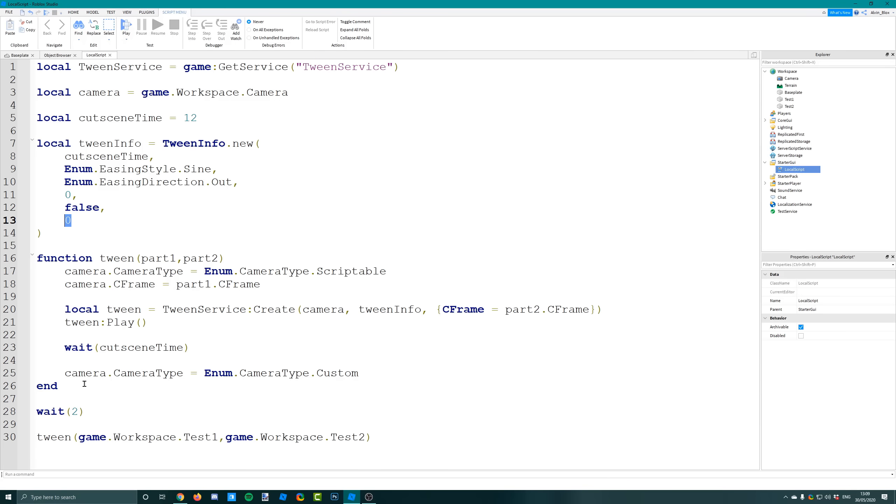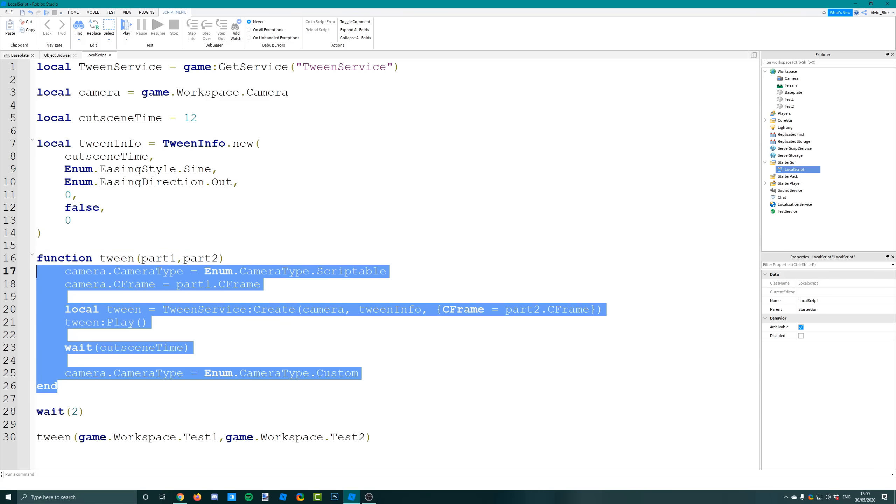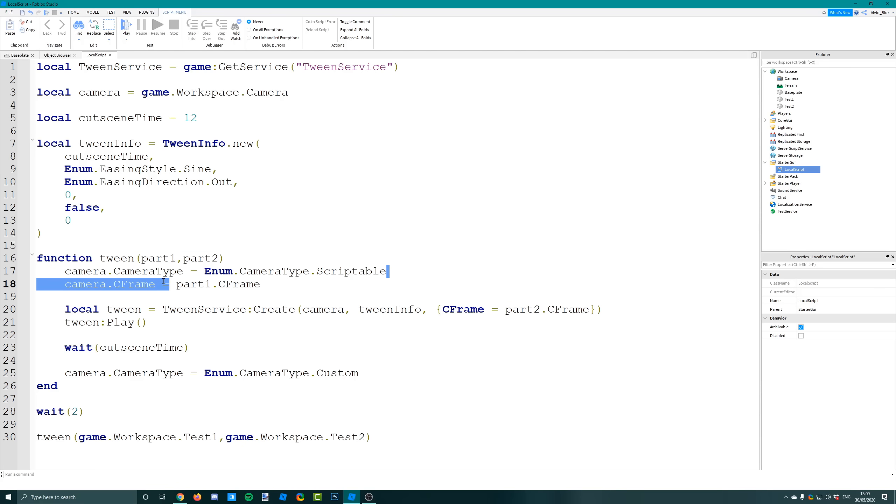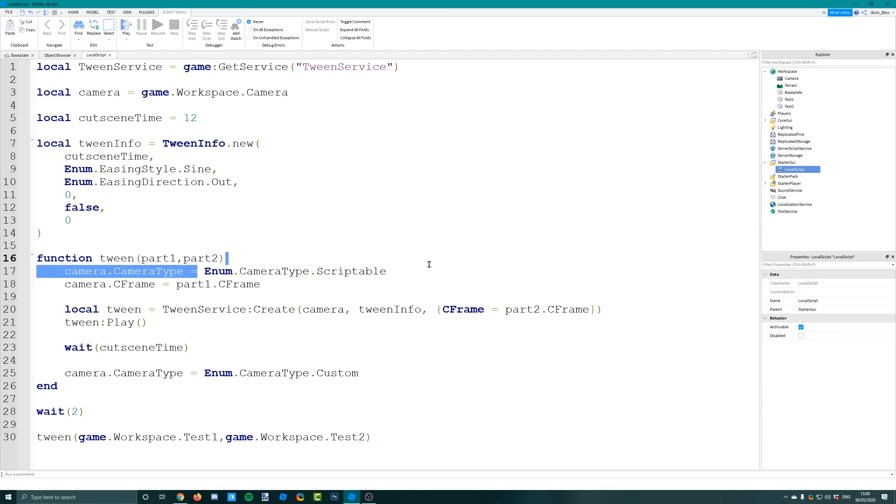I've created a function called tween that will take two arguments - part one and part two. Part one is an object and so is part two. Part one is going to be the part where the camera starts off at. We first have to set the camera's camera type to be scriptable. It's an enum and when you set it to scriptable, that's allowing you to edit the camera with a script.